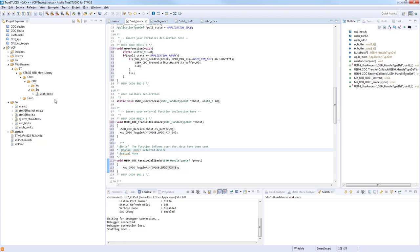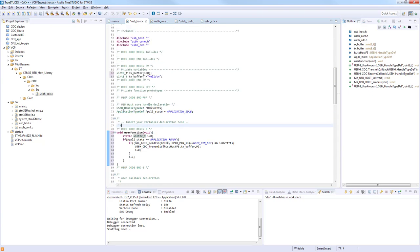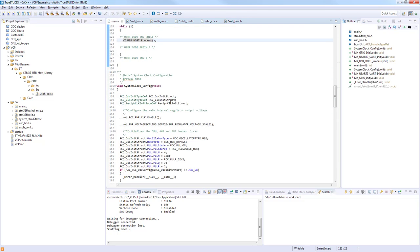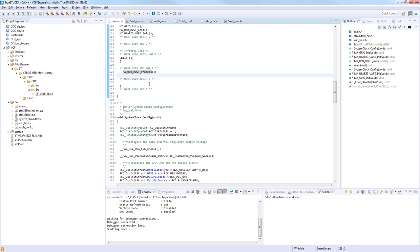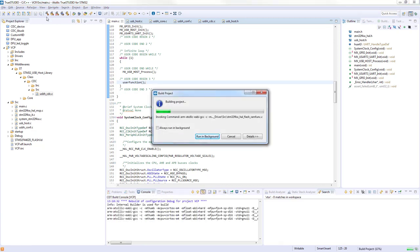Our functions in usb_host.c are prepared. We take the user function declaration to the header file, which is already included in main.c, and call it from main.c. We are ready to compile the project, hopefully with no errors, and then switch to testing.